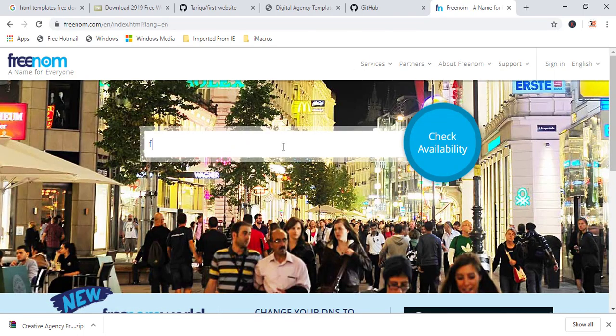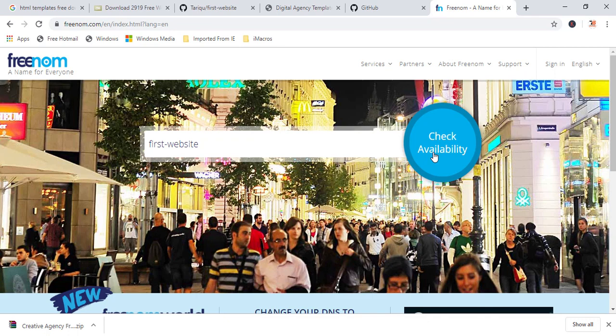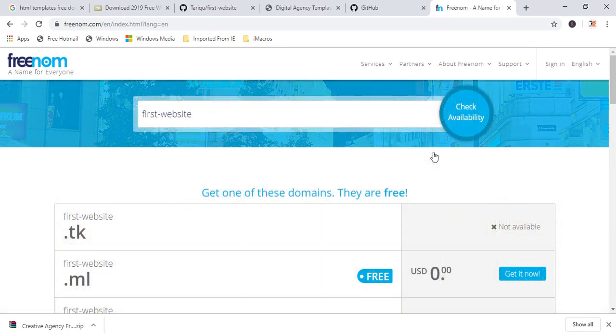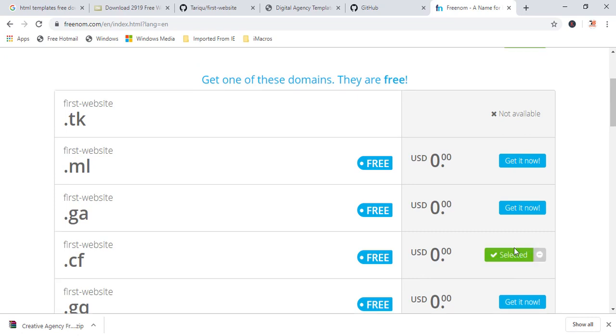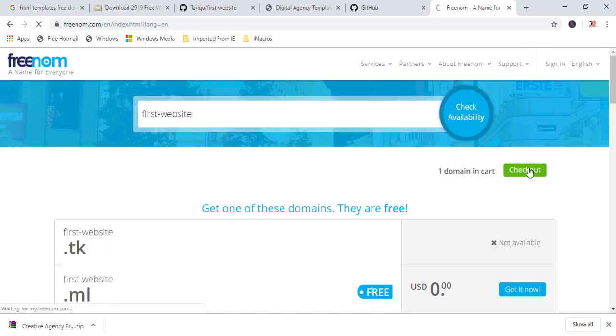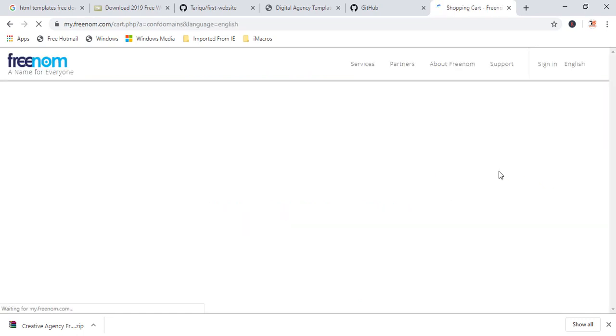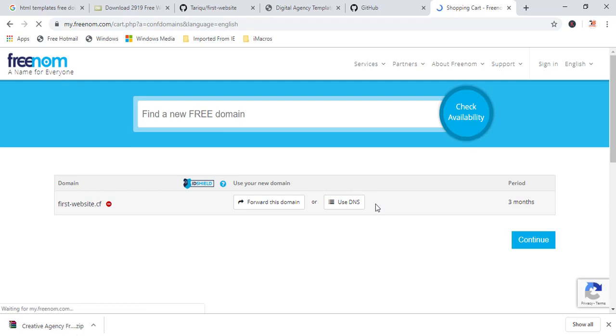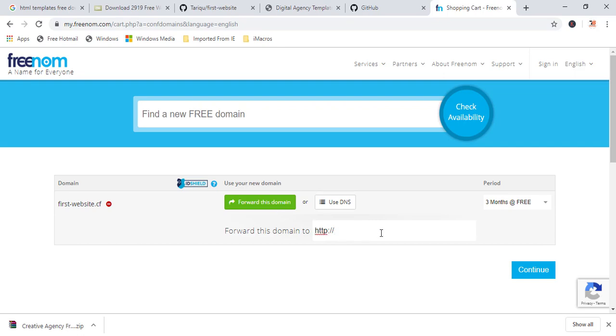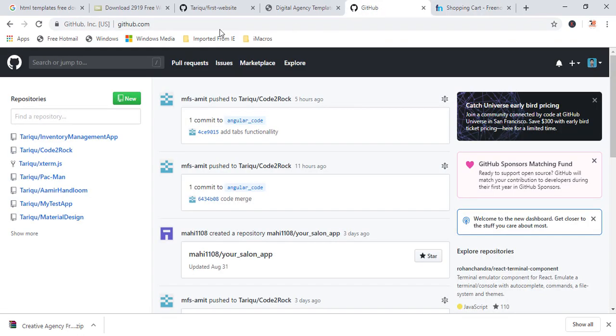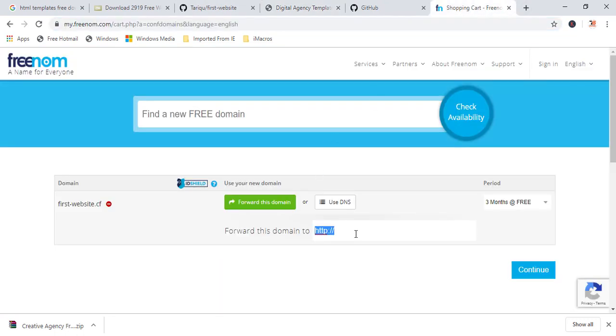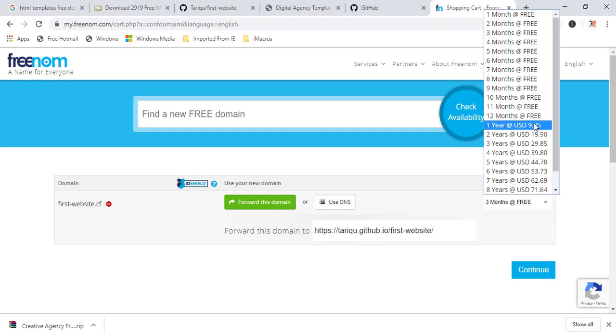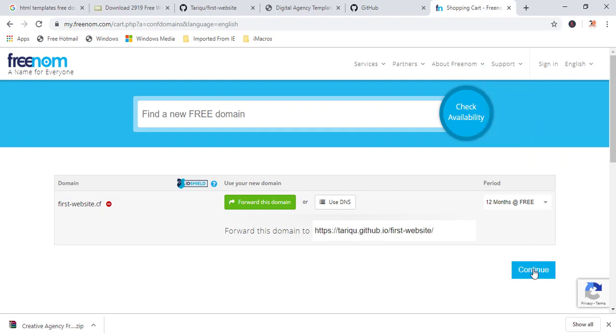Now, just check any domain name like first website check for availability dot ml dot cf is available. Get it now. Just click on get it now. Click here, click here, check out. First dot cf. Just click over here and forward it to this URL. Whatever your website you are, just Ctrl A, Ctrl C and Ctrl A, Ctrl V over here. Just for three months, you can get till 12 months for free. Continue. Continue.